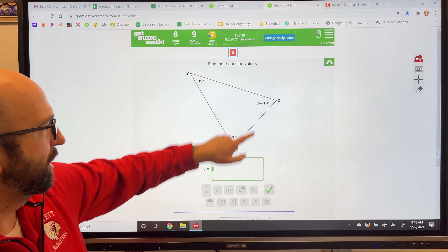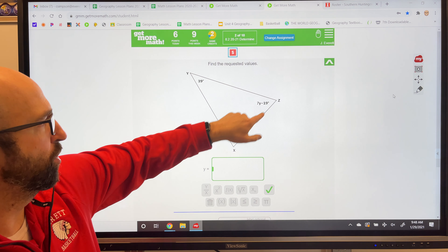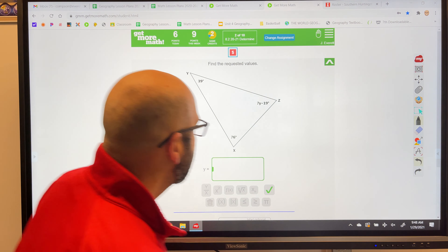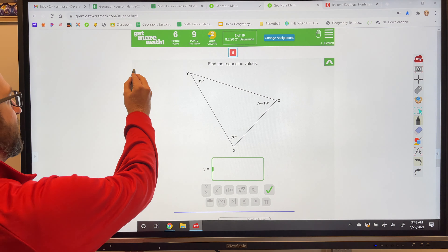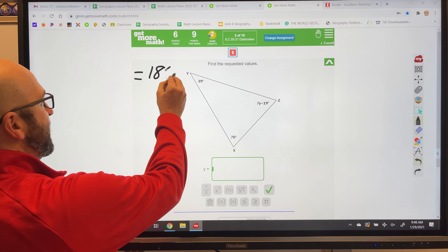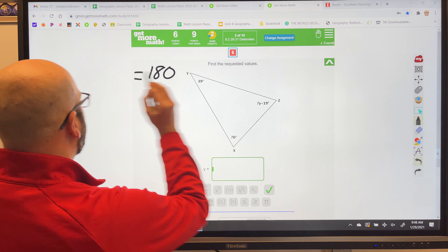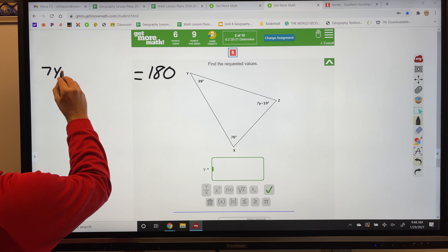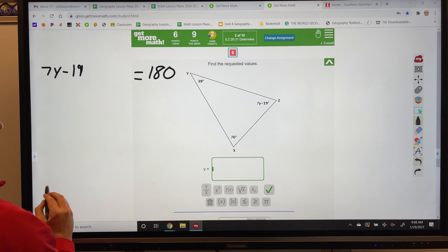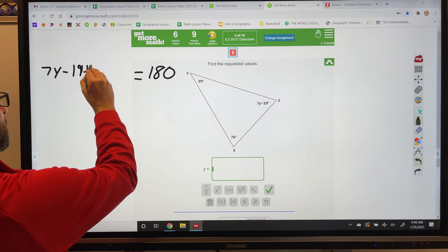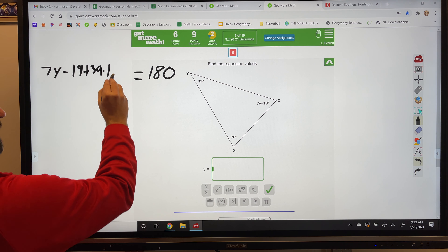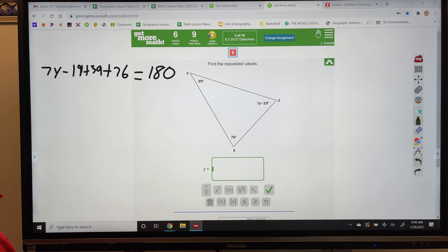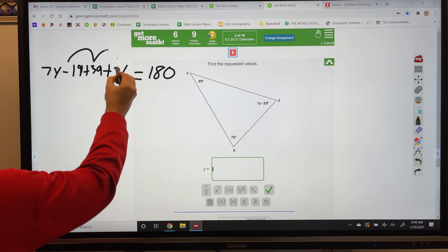If you're not getting the correct answers, a few things to look out for: make sure you've set the problem up correctly, make sure you've combined the right like terms, make sure you've subtracted correctly, and when solving for the variable, remember that the variable value goes in the first box and the whole angle measure goes in the second box.